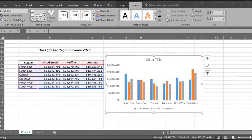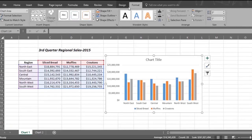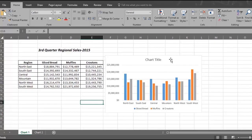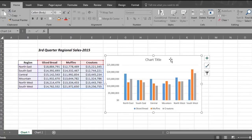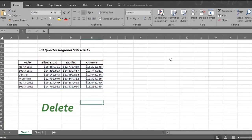Alt F1 always gives you what is called a Clustered Column Chart. So now you know how to create a chart using the Alt F1 method. We are going to delete this chart by placing the cursor in the chart and hitting delete.